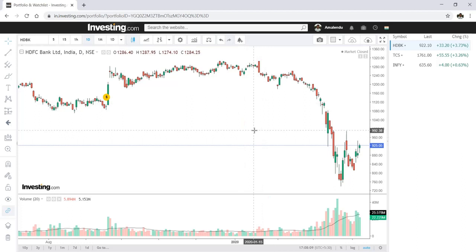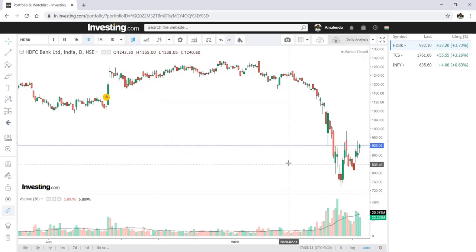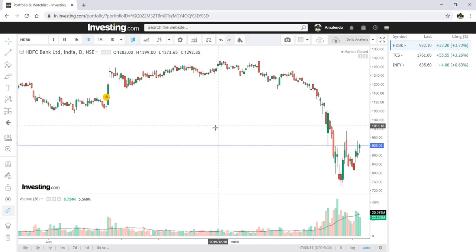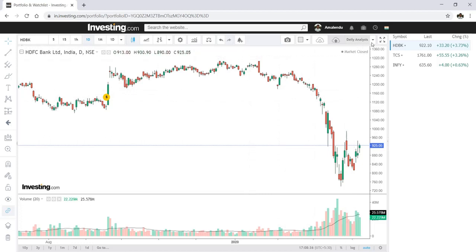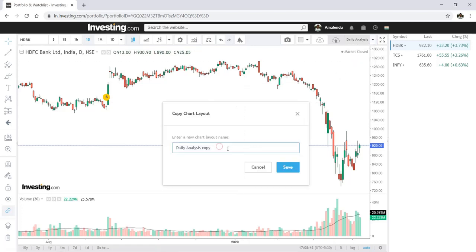You can also set your time zone here, then click OK. After that, save the layout — let's name it 'Daily Analysis.' I can also divide the chart into different views; for example, I'll do a Save As and name it 'Daily and Weekly Analysis.'